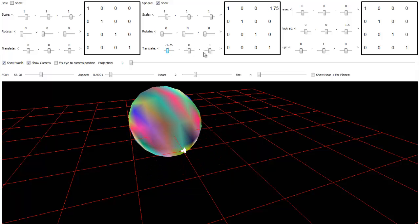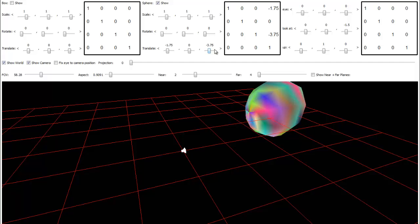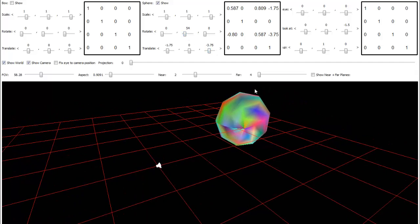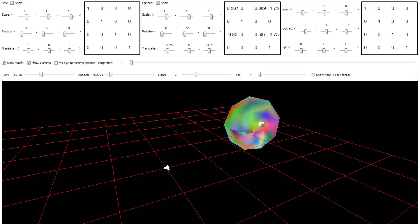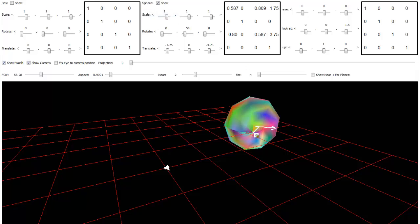We do a little bit of a translate, maybe a little bit of a rotate, whatever. But now we have two coordinate spaces: we have the model's, where positive x is this direction and positive z is now this direction. And we have the world — the red coordinate space — where positive x is here and positive z is here. The origin for the world is right here, the origin for the sphere is right here. There are two coordinate spaces.